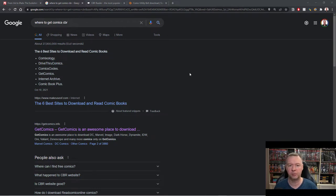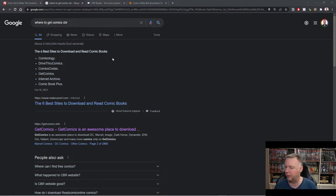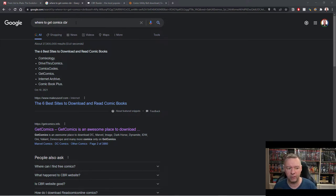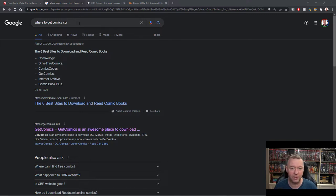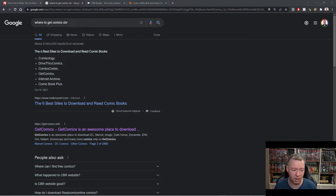The first question you're probably asking yourself is where do I find digital comics? A quick search engine search for where to get comics — you want to look for CBR format or CBZ format. That's a very common digital format used in digital comics.